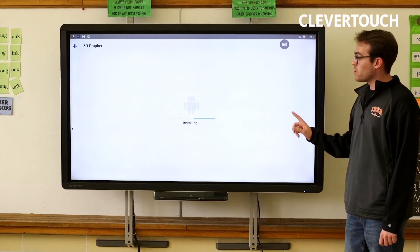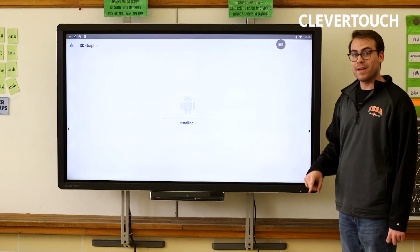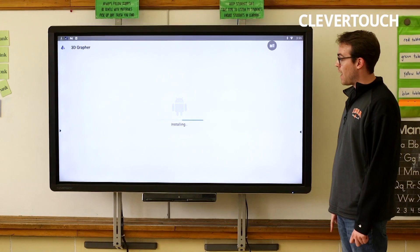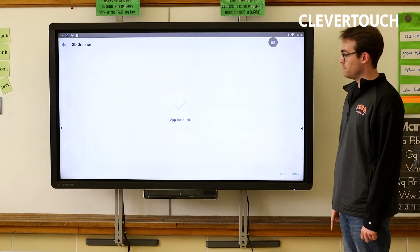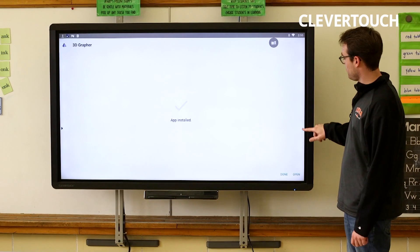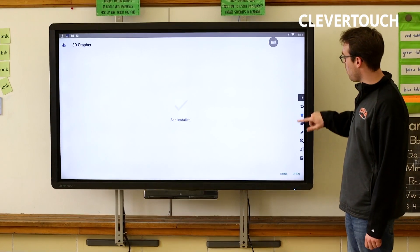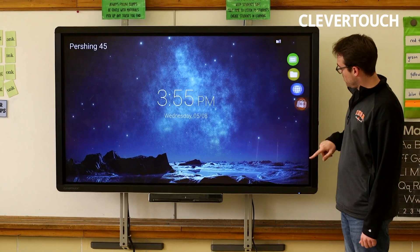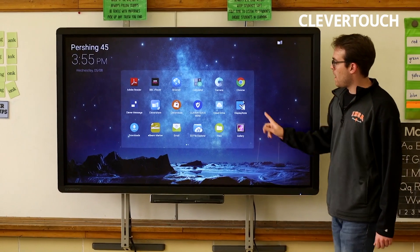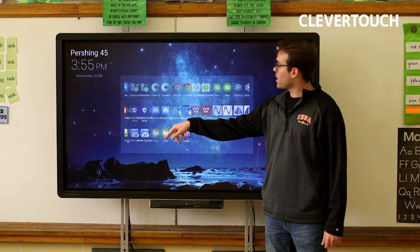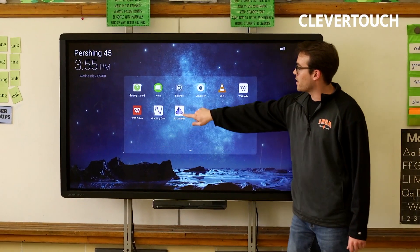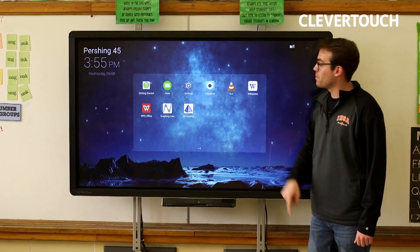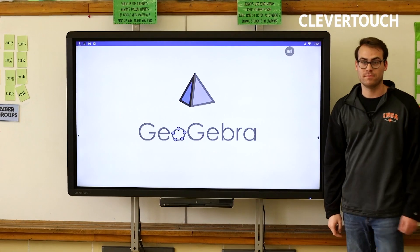And when it is done installing, I can find it in the apps on my home screen. So I go home, then apps. I'll swipe to the second page, and I can see that my app is loaded.